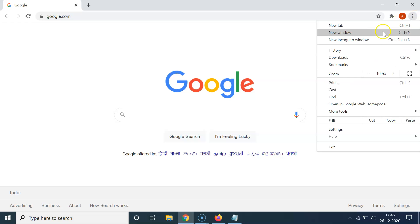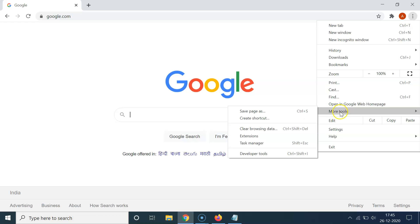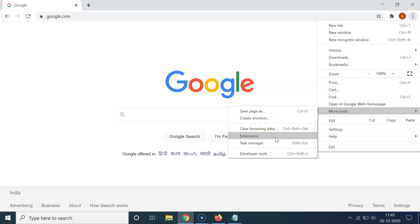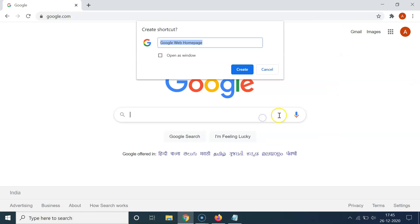After that, click on the three dots at the top right, then go to 'More Tools.' You can see the menu here. After that, click on 'Create Shortcut.'